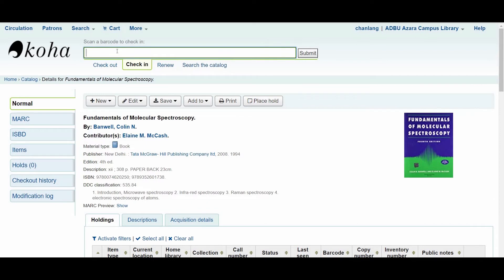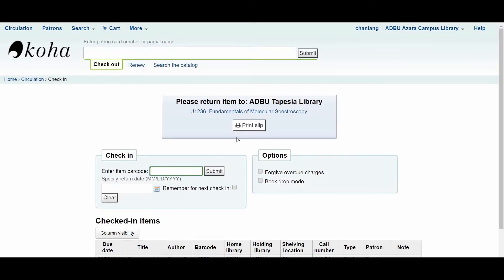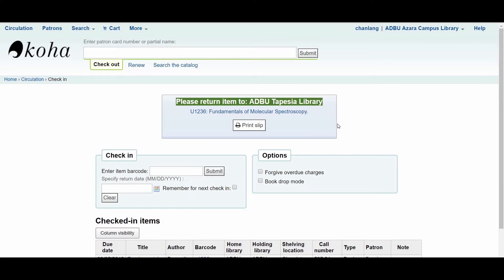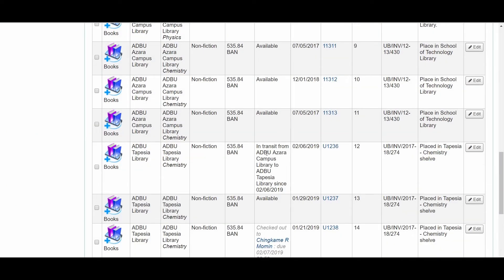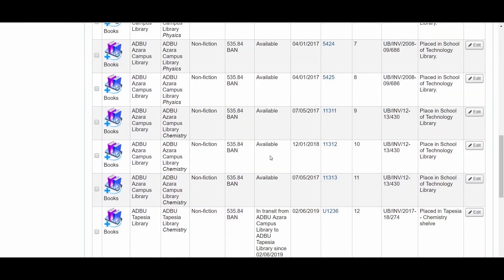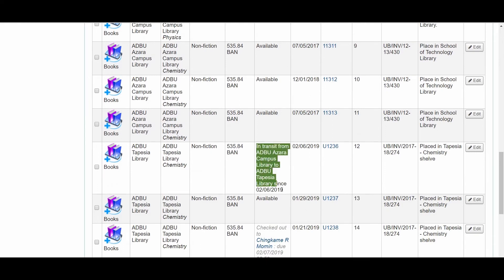When I check in book U1236, it gives me a message: 'Please return item to the ADBU Tapesia library.' This is because the book was issued from Azara campus, but the current location and home branch of this book is ADBU Tapesia library. I checked out and checked in both from Azara campus. Let us see the status — this is what causes 'in transit.' The status column says 'in transit from other library to Tapesia library.'